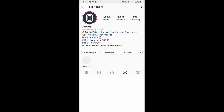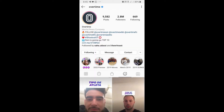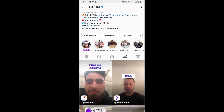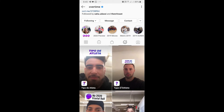Overtime is the creator of this filter. You can follow Overtime to unlock all their filters to your camera tray. Check in the filter gallery and find the filter called 'Type of Athlete' and tap on it.